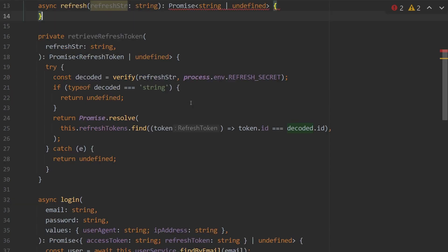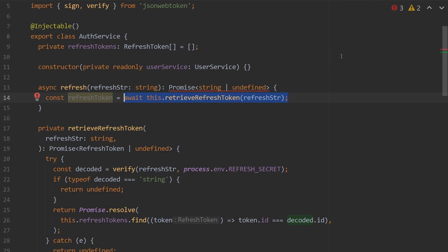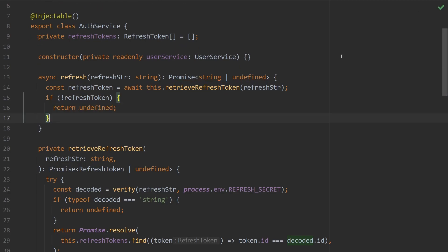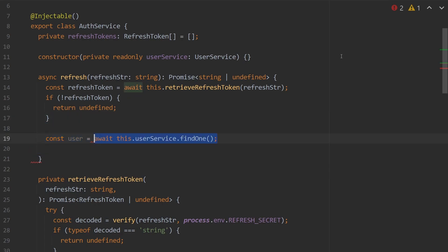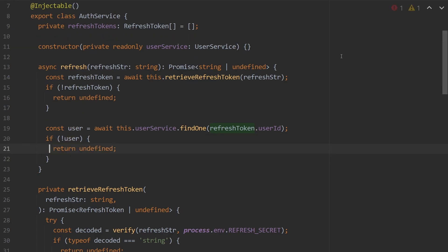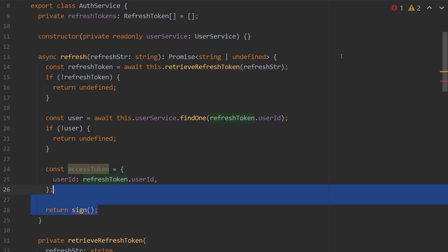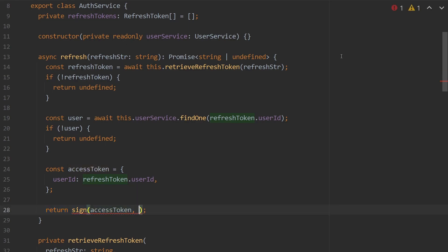After verify in our try statement, we check if decoded is of type string, and if so return undefined. Otherwise we return Promise.resolve of this.refreshTokens.find where the token ID equals decoded.id. Back in our refresh method, we set refreshToken to await `this.retrieveRefreshToken` passing in our refresh string. If refresh token is undefined we return undefined; otherwise we find the user with `this.userService.findOne(refreshToken.userId)`. If the user is undefined we return undefined; otherwise we create the access token payload with userId, sign it with process.env.ACCESS_SECRET, and expires-in one hour.